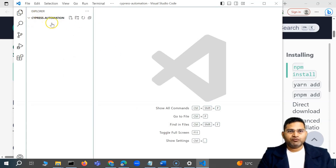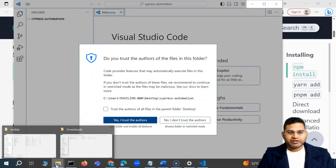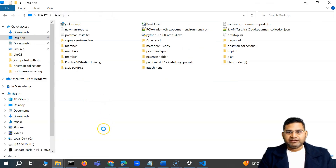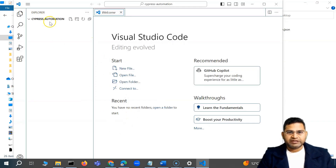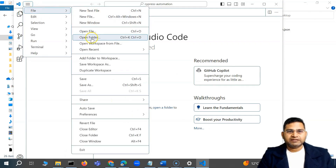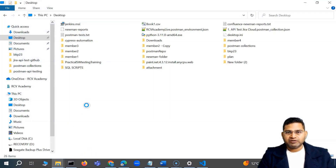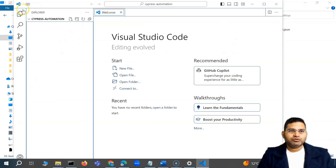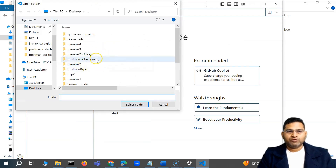Either way, you can directly open Visual Studio Code, say 'Open Folder', and create it using the steps I've shown, or simply go to that particular location — for example the Desktop — right-click and create a folder there, then from VS Code import it. I'll say 'Yes, I trust the author'. You can also create a new folder using Windows utilities — right-click, create folder.